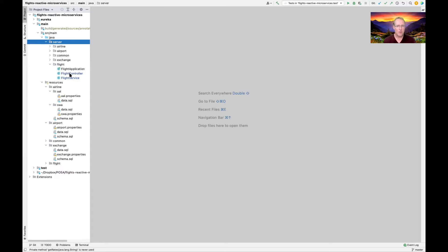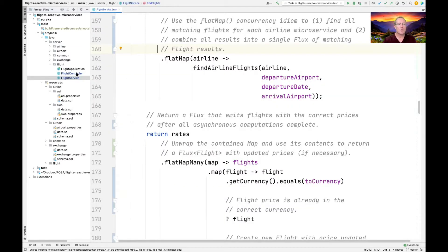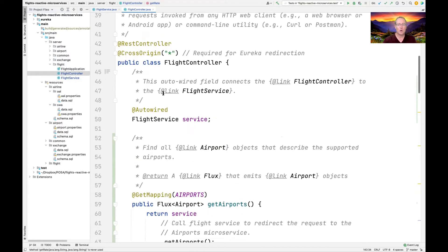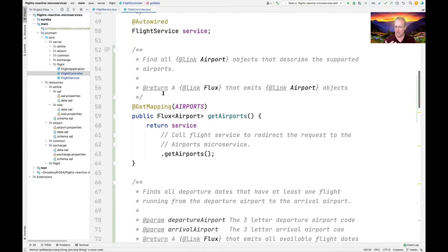Now that we've given an overview of the overall architecture of the Flight's Reactive Microservices app, I'm going to start looking in more detail at how this app's gateway and microservices are implemented using reactive programming. The Flight Controller was basically used as the adapter that takes HTTP requests and then maps them to method calls on our Flight Service.